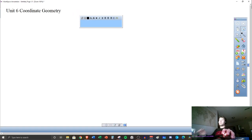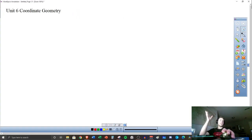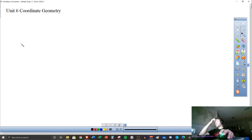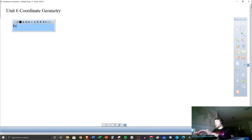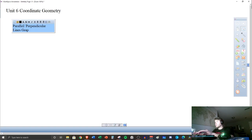Coordinate geometry is mostly going to involve coordinate planes with x and y axes. We're going to start by talking about parallel and perpendicular lines — graphically.